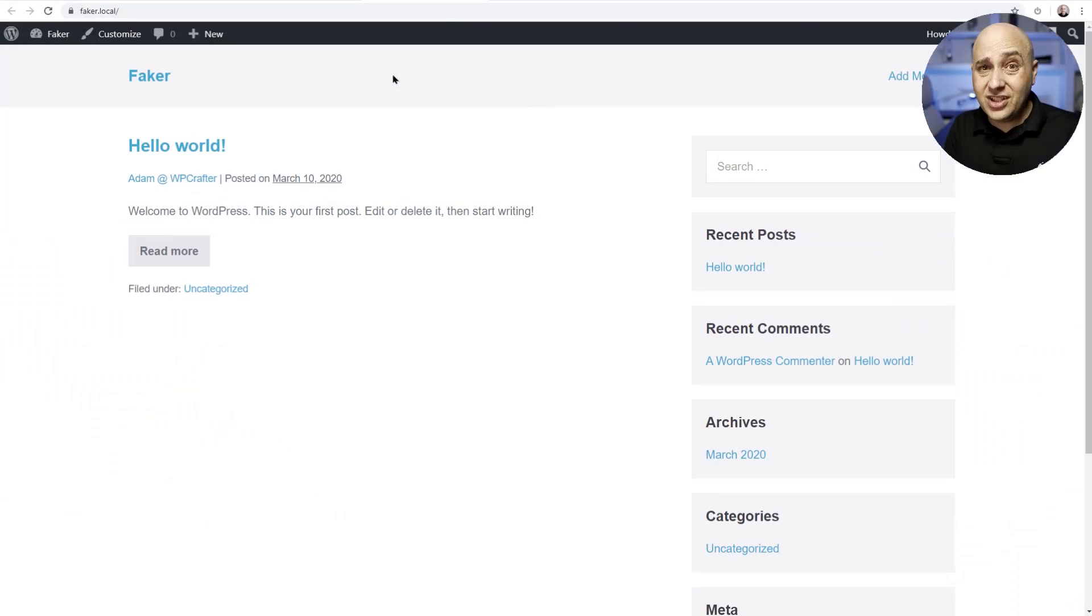Every time you start creating a brand new website and you're working on the design, it's kind of hard to get an idea of what it's gonna look like because it pretty much just looks like this.